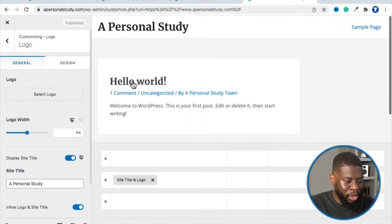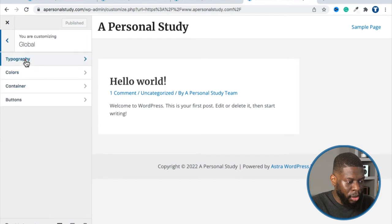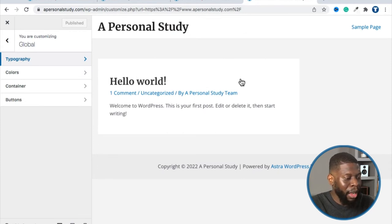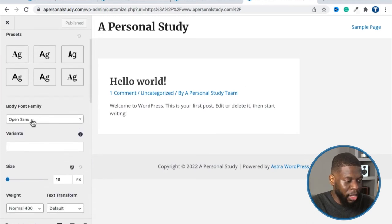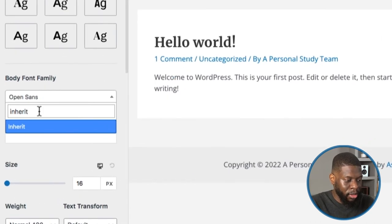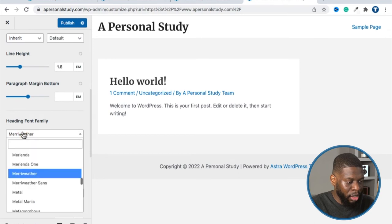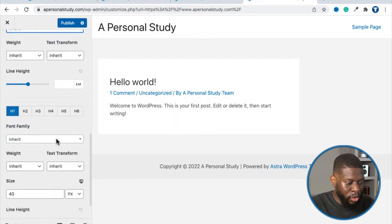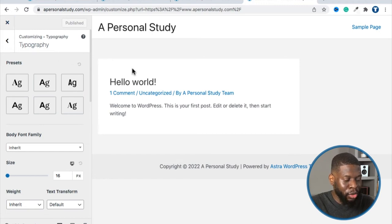Everything is reset back to what it was supposed to be. Although the font looks a little different, you can change that by going back, then to Global > Typography. Wait for the typography options to load. Where it says 'Body Font Family' — Open Sans — just type in 'inherit.' And then for 'Heading Font Family,' type 'inherit' one more time. This should take it back to what it used to be. Once that's done, click Publish.